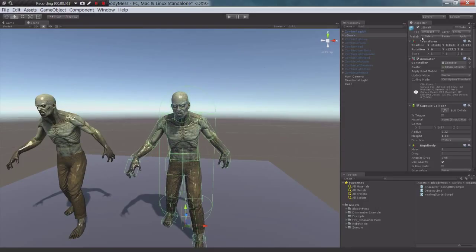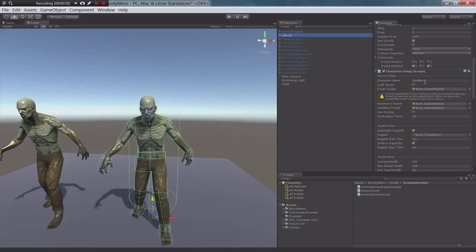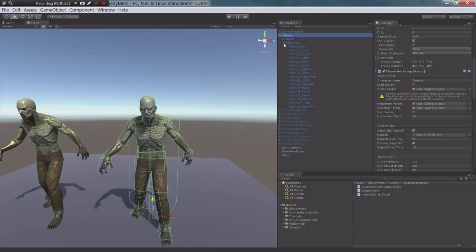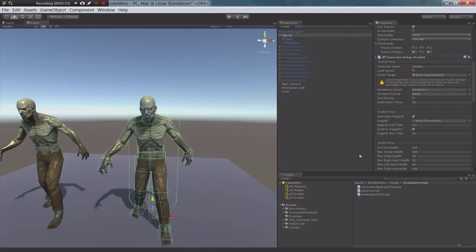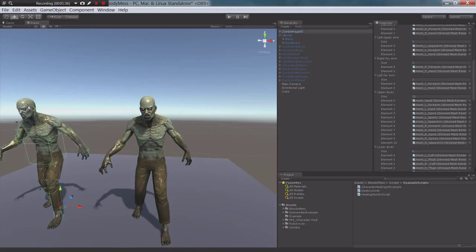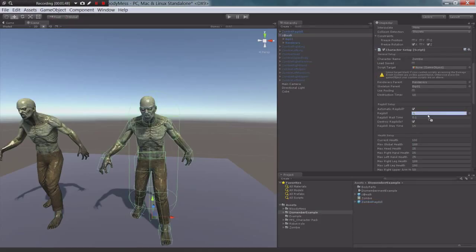First thing is we need to open up his character setup script. We are going to set his name as 'zombie' — doesn't really matter. We'll leave 'load saved' open. We need to get his renderers, which is a collection of all his skin mesh renderers, and drag that to the renderers parent. The top layer of his skeleton goes to the skeleton parent. We aren't using pooling — 10 is fine. We want to use an automatic ragdoll, so we need to add a ragdoll. We can't drag one from the scene; it has to come from a prefab, so I drag it in right there.